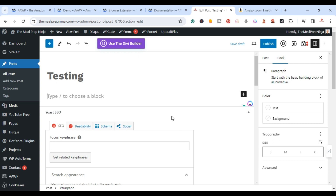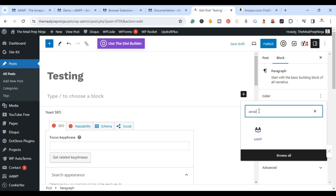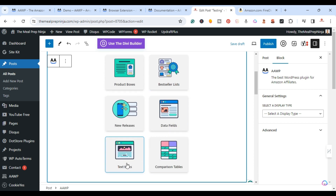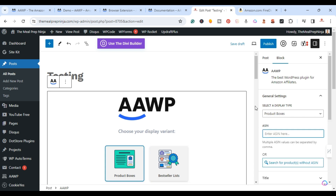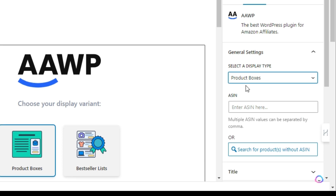Next, to add a product box inside a blog post, click the plus sign, search for AAWP, and click the icon. You now have the ability to add product boxes, best seller lists, new releases, data fields, text links, and comparisons. Click on Product Boxes. You can enter the Amazon ASIN — the Amazon Serial Identification Number — or search directly within the WordPress blog post.